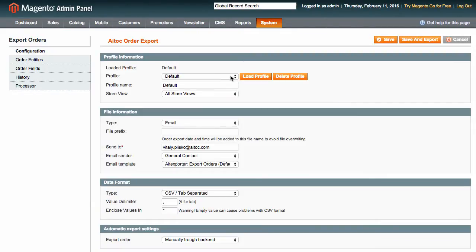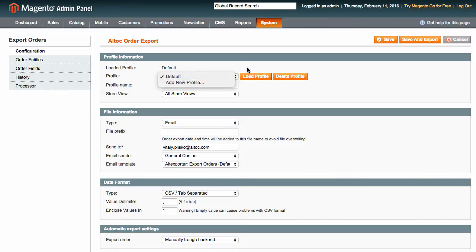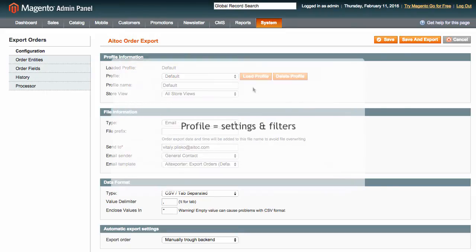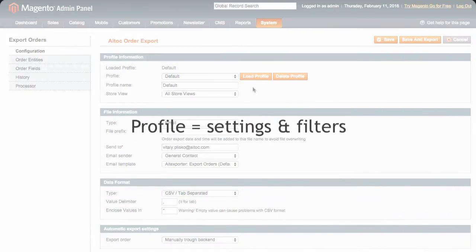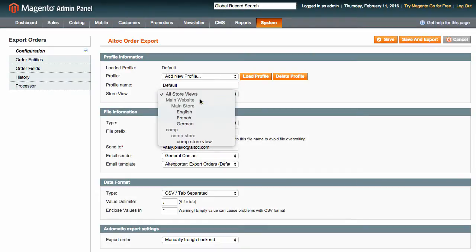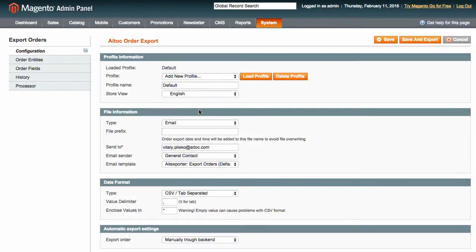Right away, you can create a new export profile or load an existing one. Under Loaded Profile, you can see which profile you are currently using. The profile determines which settings and filters apply to the export. Let us create a new profile and choose a store view for data export.